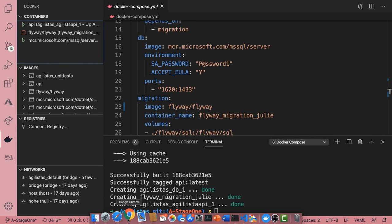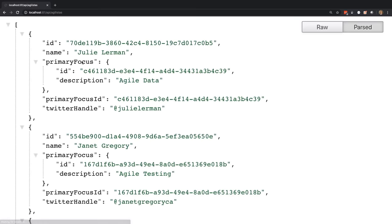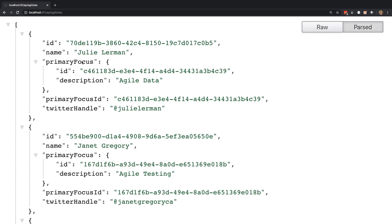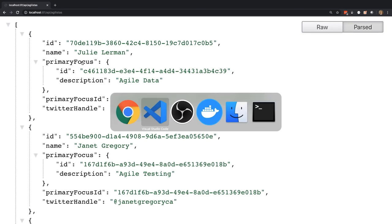The overall state of the containers now is that the Flyway migration container finished, so it stopped, and the database and API containers are still running. I will open up Chrome and browse to the API, and there is all the data coming out of the database.